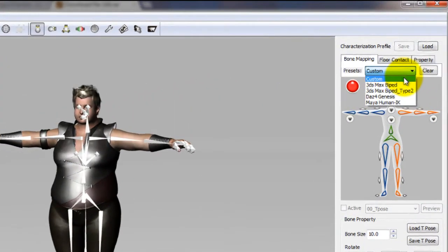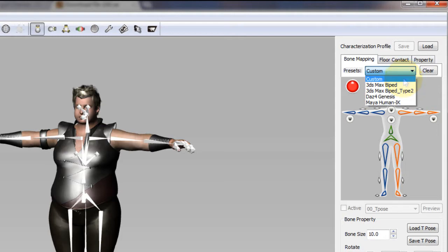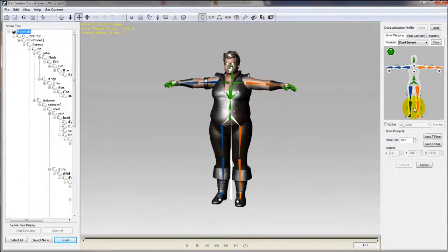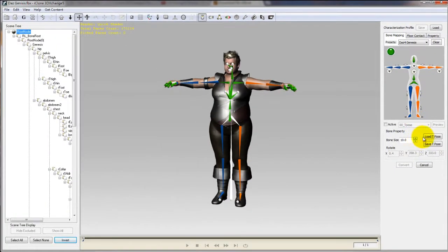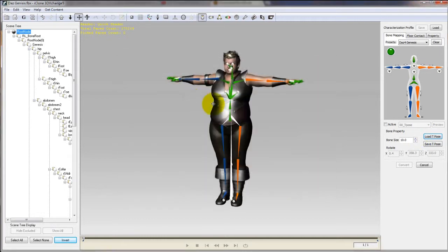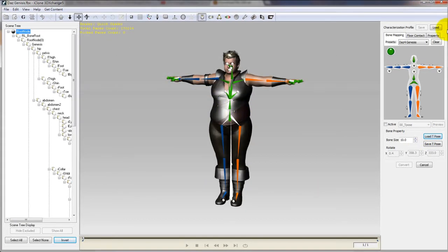Daz's characters can be bone mapped in a single click by selecting the mapping template available above the bone mapping reference image on the right. Also you'll want to make sure that you load up your character with the standard Genesis T-Pose as well by selecting load T-Pose and choosing the Daz template.